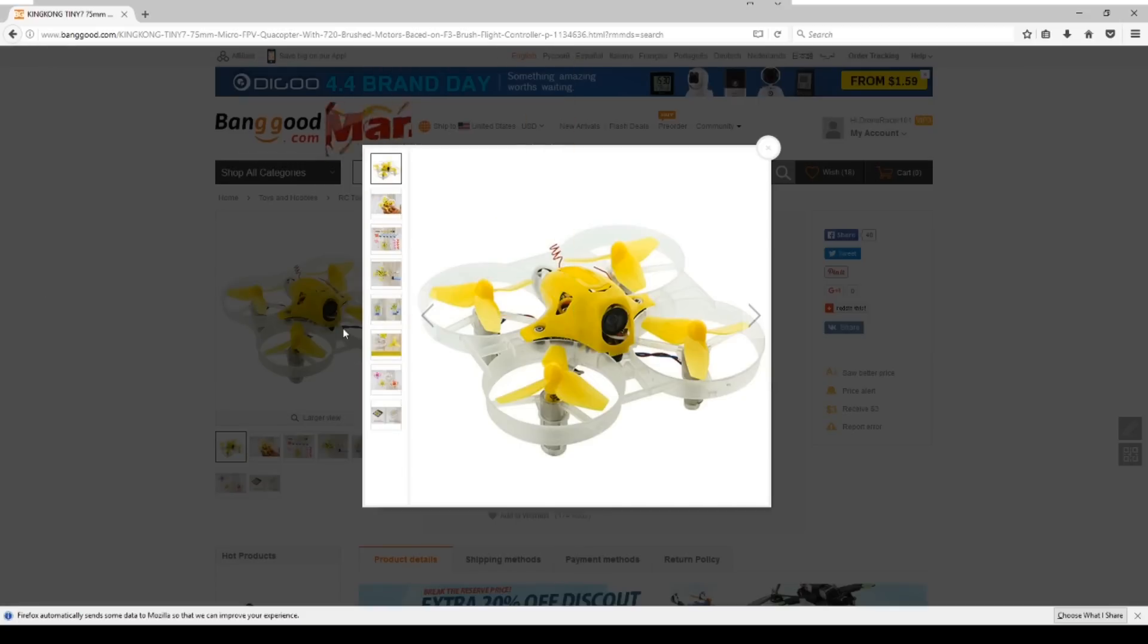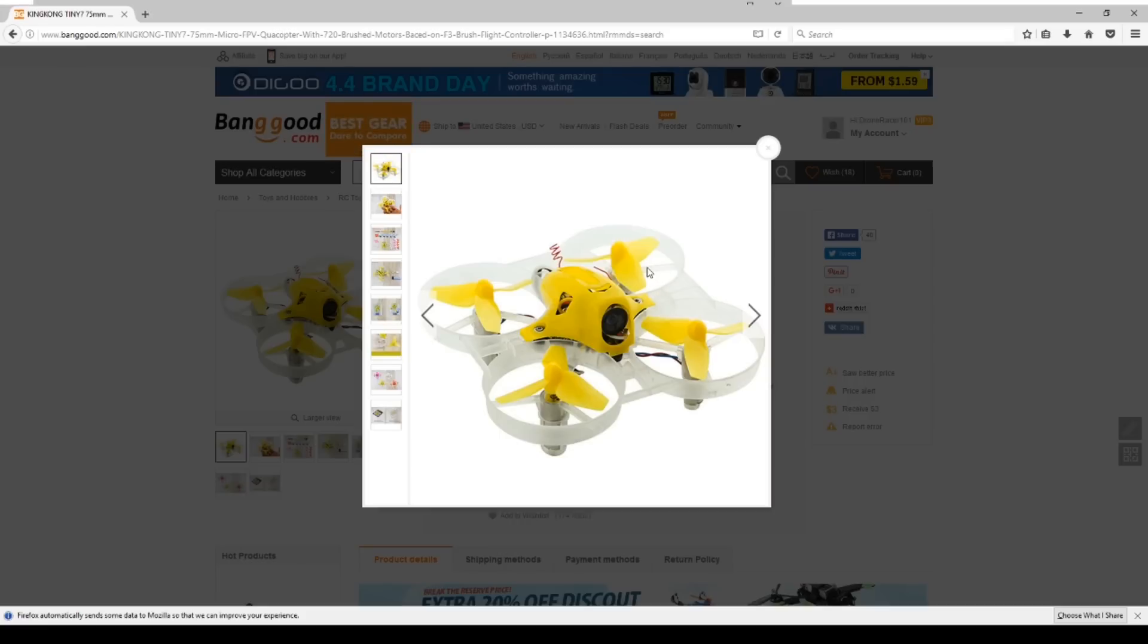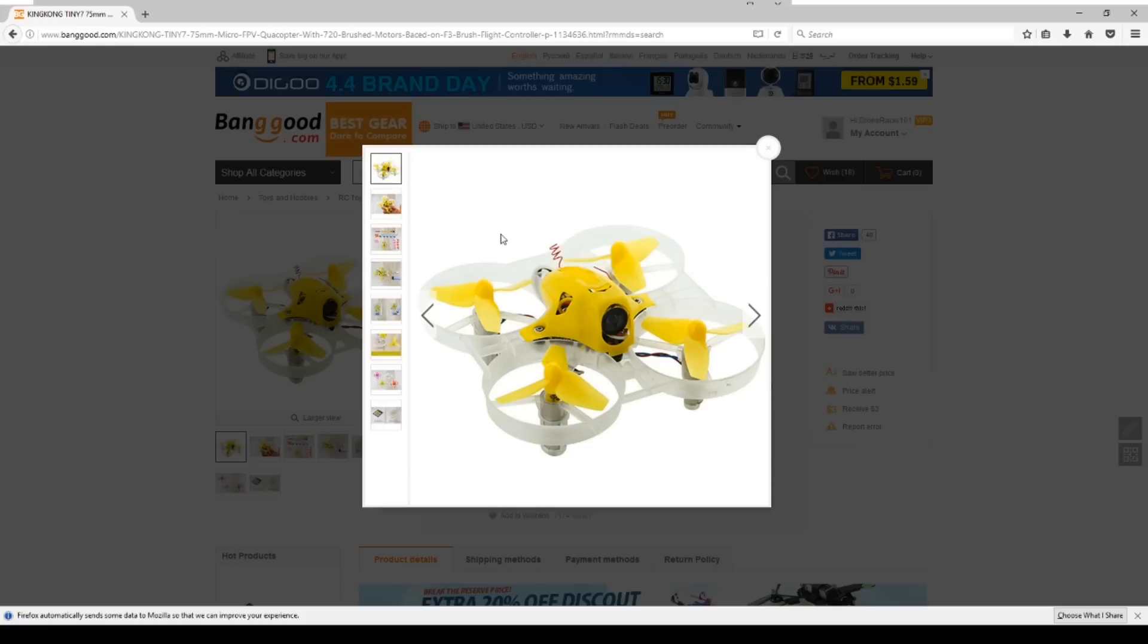Last up is one more quadcopter that I think is going to be really interesting. Again, it doesn't quite qualify as a Tiny Whoop because this is the KingKong Tiny 7. So the last one was the Tiny 6, this is the Tiny 7. This is 75 millimeters from corner to corner, but it does have the same advantage with no circularly polarized antenna, which I think will be just fine inside.